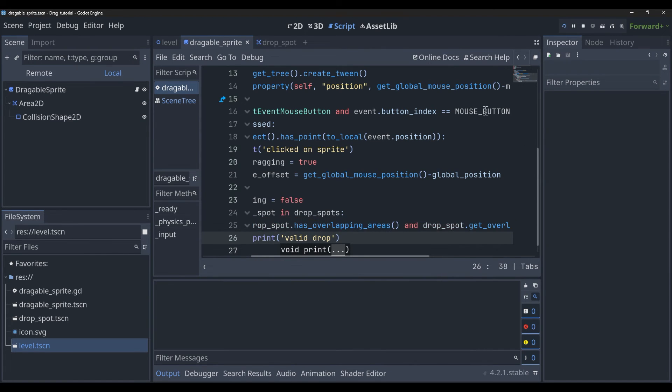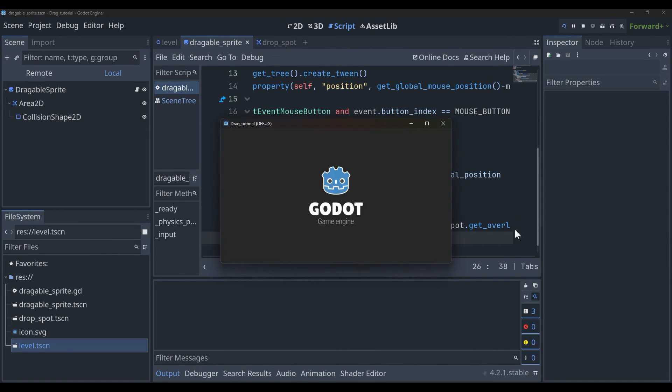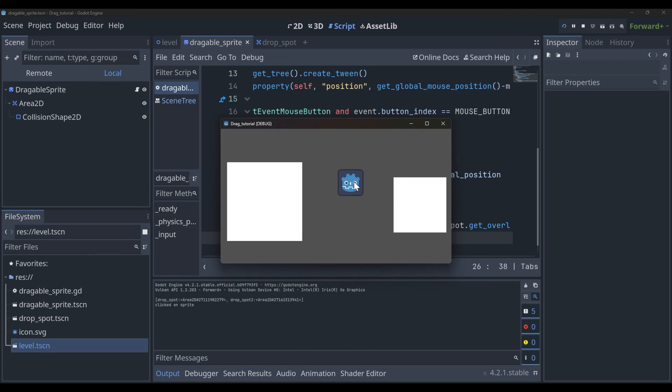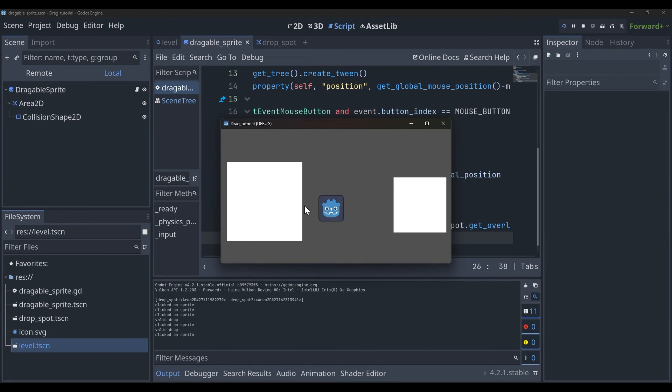All right, so it's working. It knows when we're dropping, and all we have to do now is get that center functionality working.